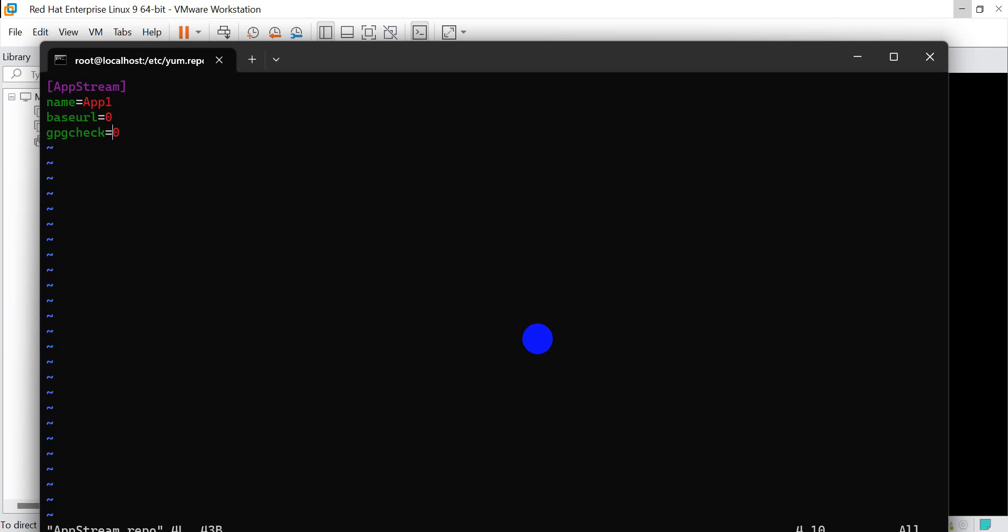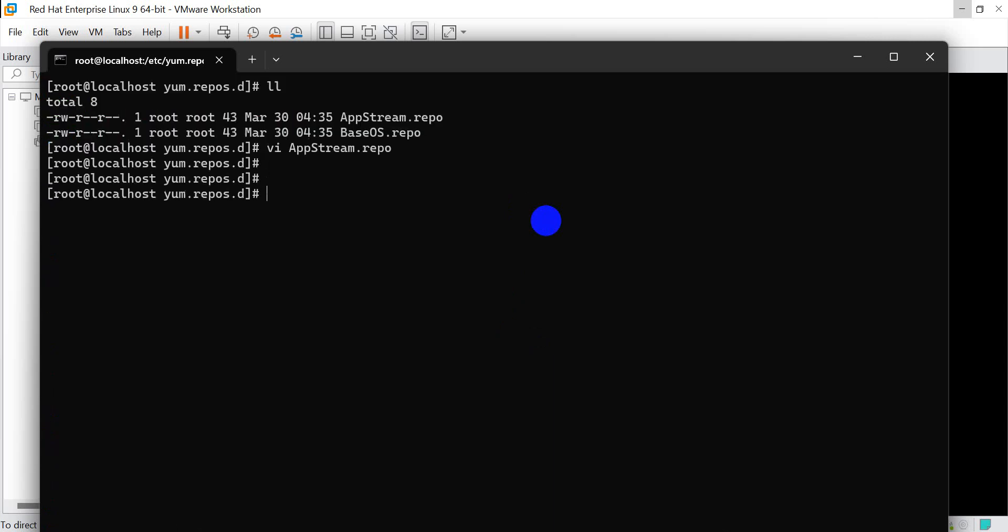vi appstream.repo. Now insert the baseurl - file:///iso/repo/AppStream. Save control-x.